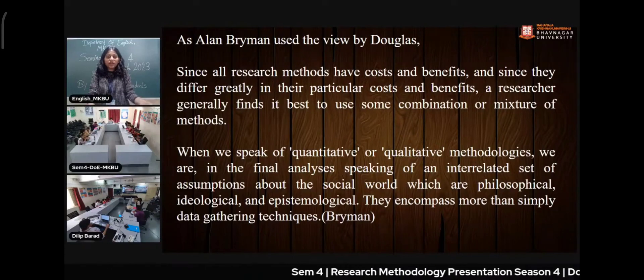Another method I have covered is the triangulation method. Triangulation refers to the use of multiple methods or data sources in qualitative research to develop a comprehensive understanding of phenomena. The first type is method triangulation, where the researcher uses different or multiple methods in the research.